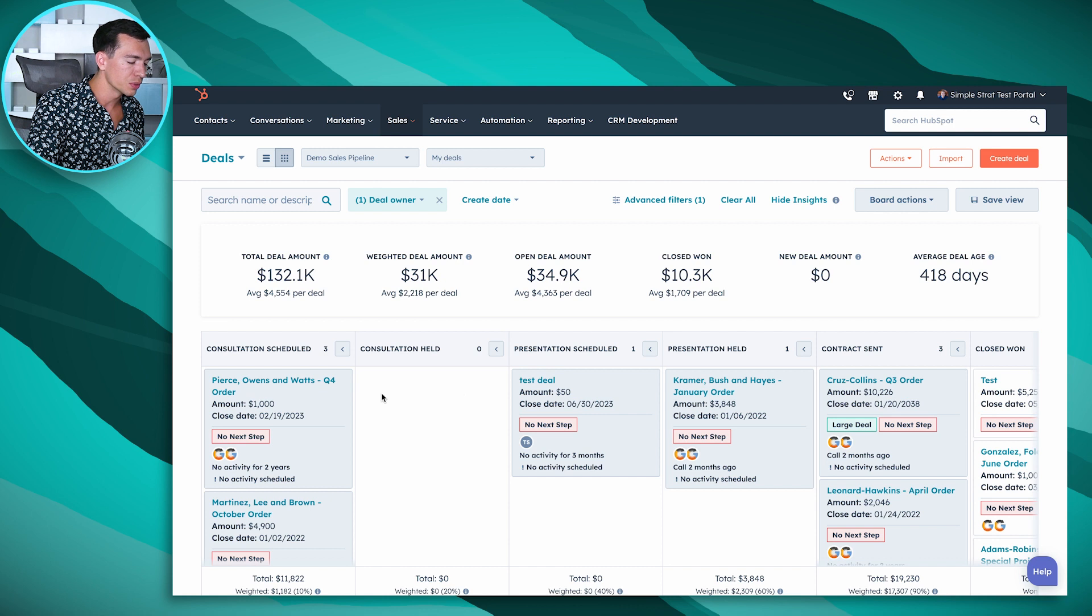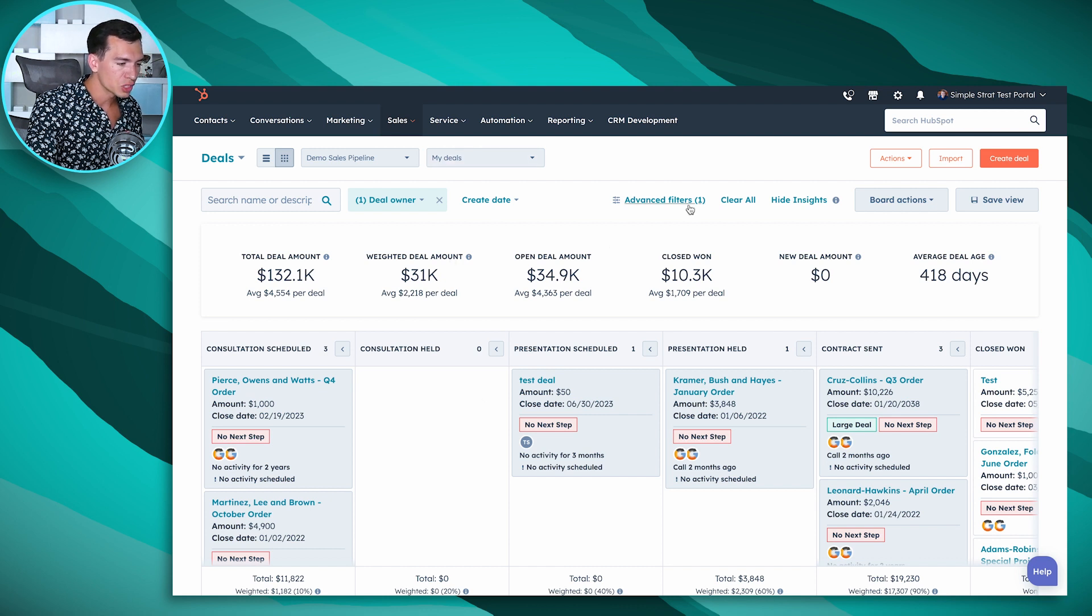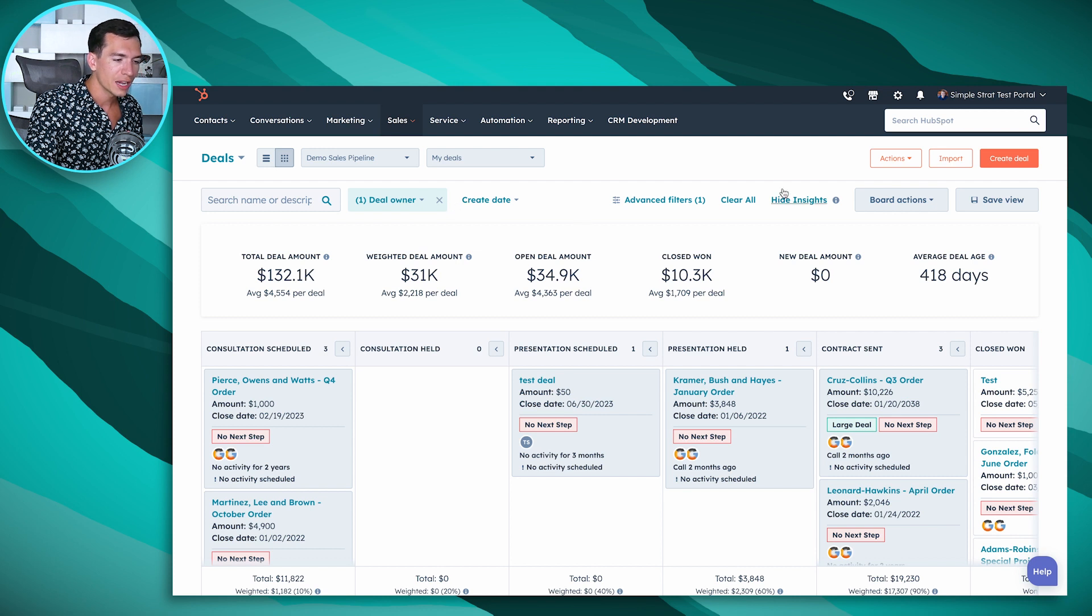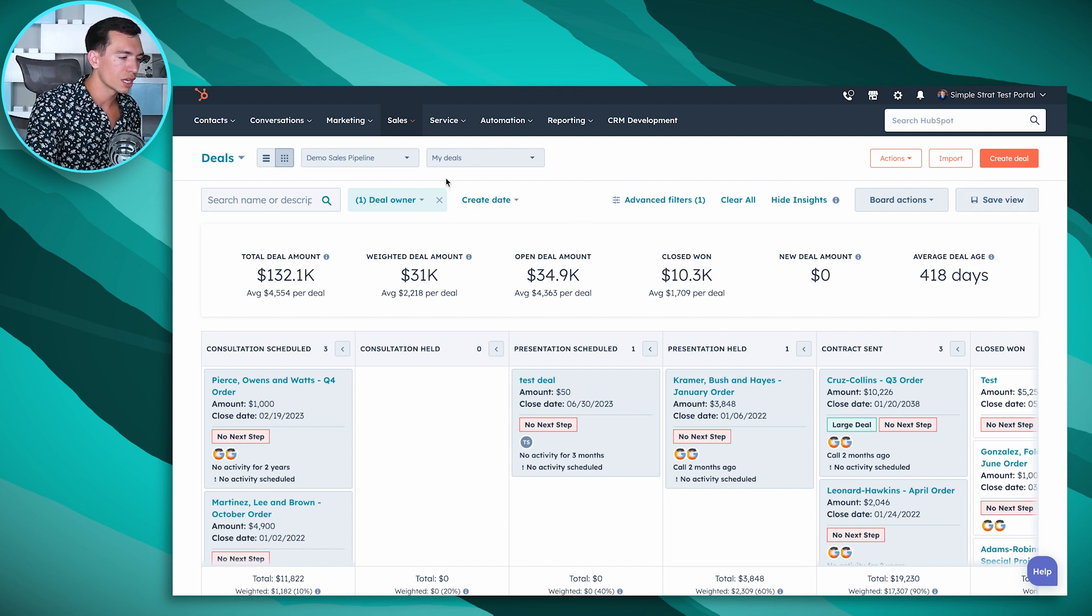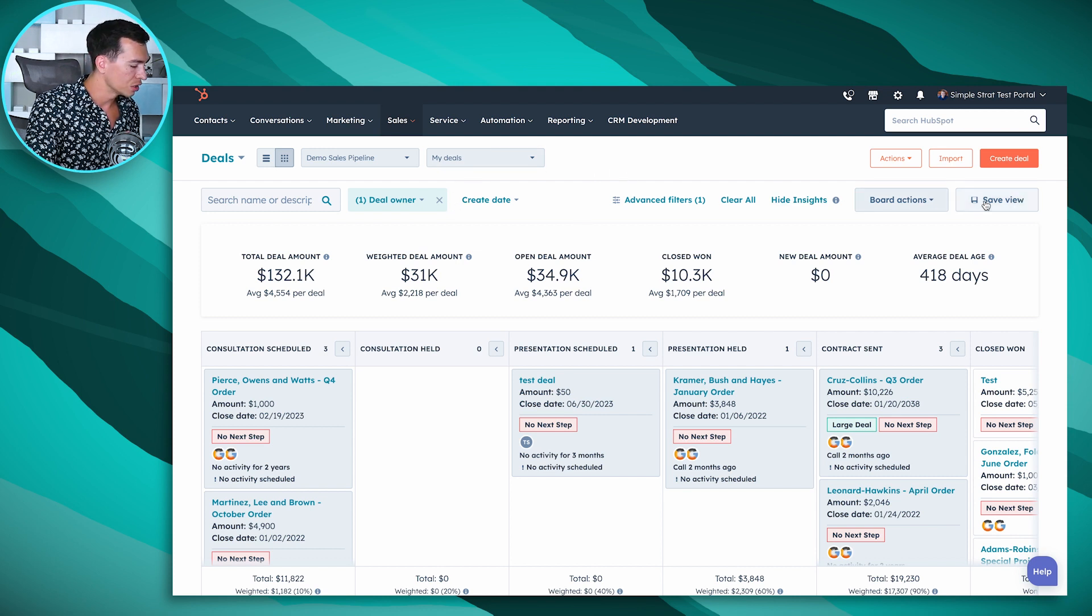I can also have custom filters or use these quick filters and if I ever want to save a new view that can show up in this drop-down, I can do that here.